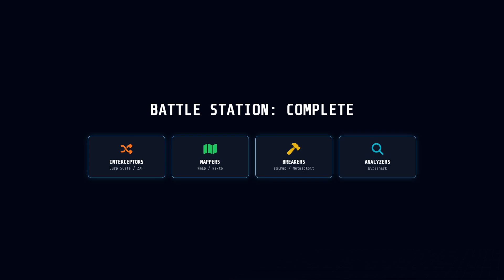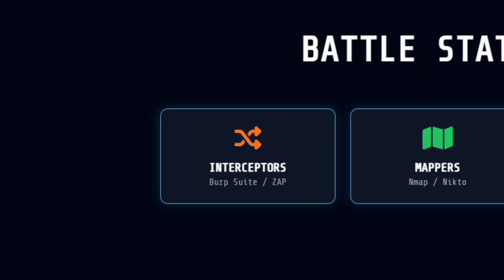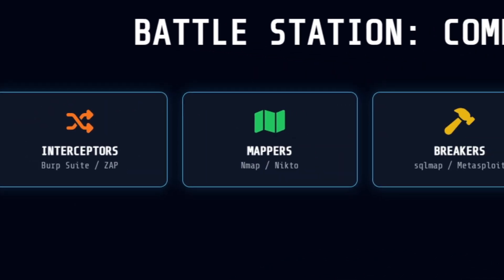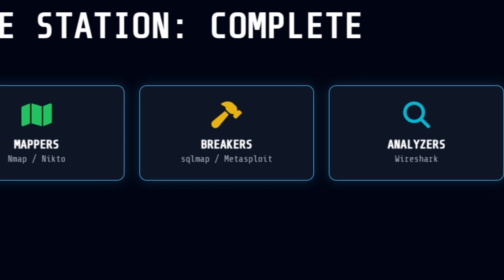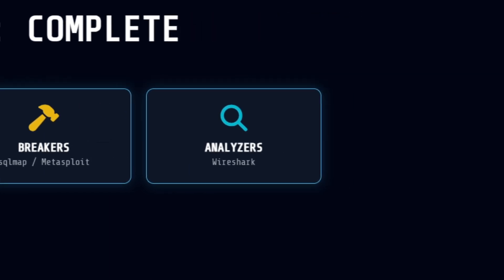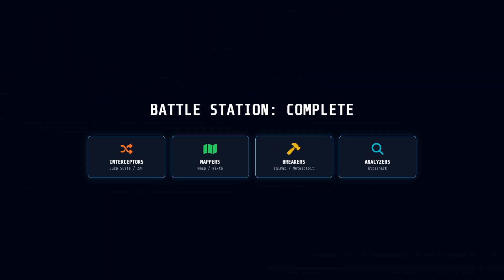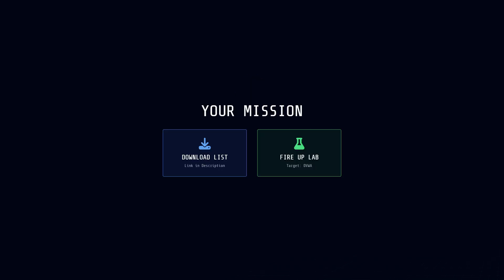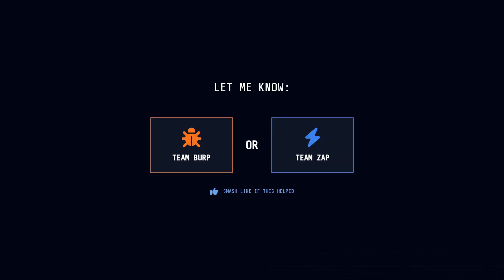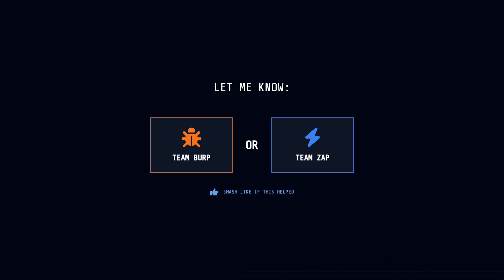So there it is. That is your battle station. We covered the interceptors like Burp and Zap, the mappers like Nmap, the breakers like SQL Map, and the analyzers like Wireshark. But remember, these aren't magic bullets. A tool can find a bug, but only a human can understand the business logic impact. Don't just run a scan and hand over a report. Use these tools to probe, to learn, and to break things the smart way. I've dropped a list of all these tools in the description. Download them, fire up a lab like DVWA, and start practicing. If you found this breakdown helpful, smash that like button so the algorithm knows we exist. And let me know in the comments, are you Team Burp or Team Zap? I want to know what you're running. Thanks for watching. One life, one shot, make it count.